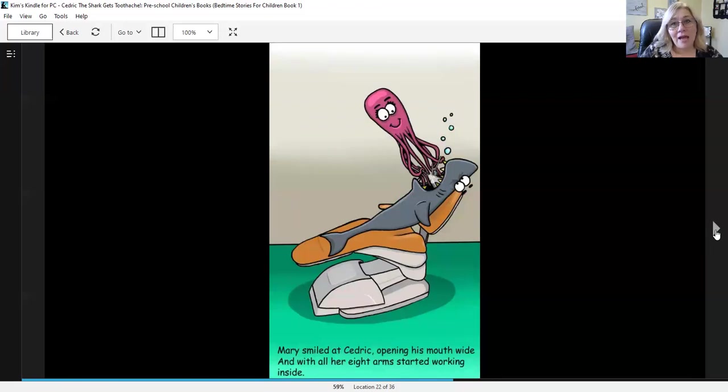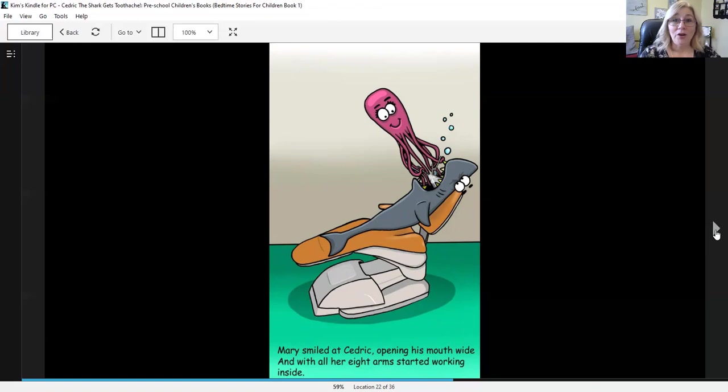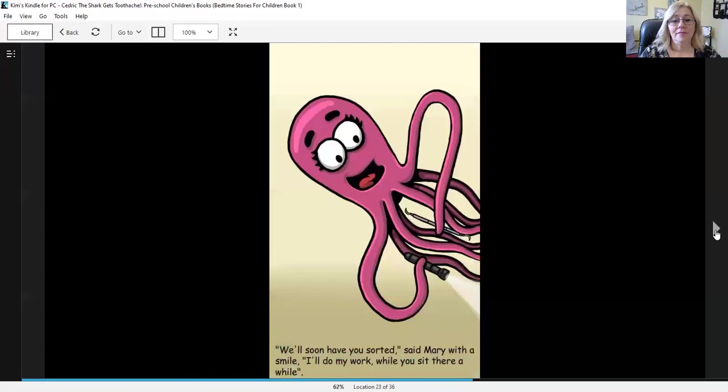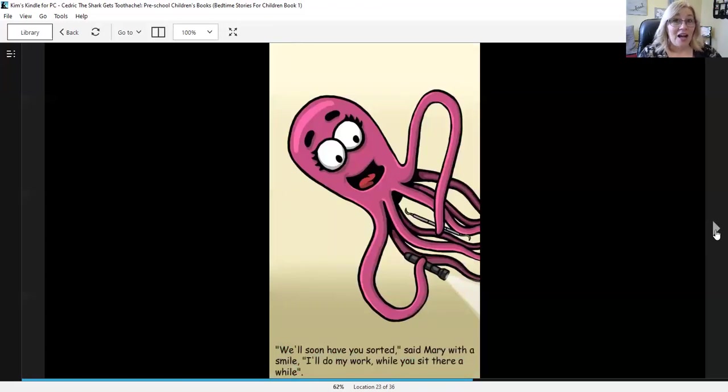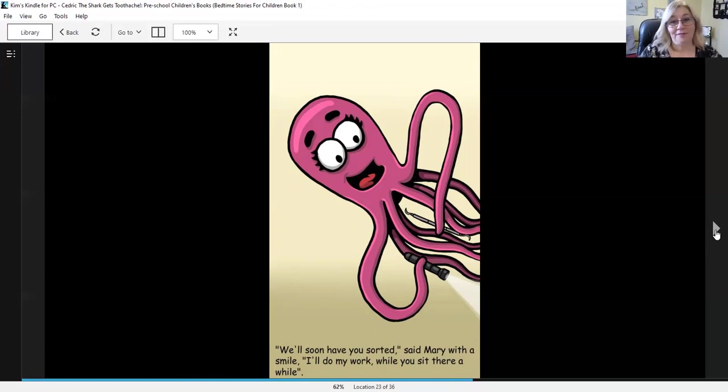Mary smiled at Cedric, opening his mouth wide and with all her eight arms started working inside. We'll have you sorted, said Mary with a smile. I'll do my work while you sit there a while.